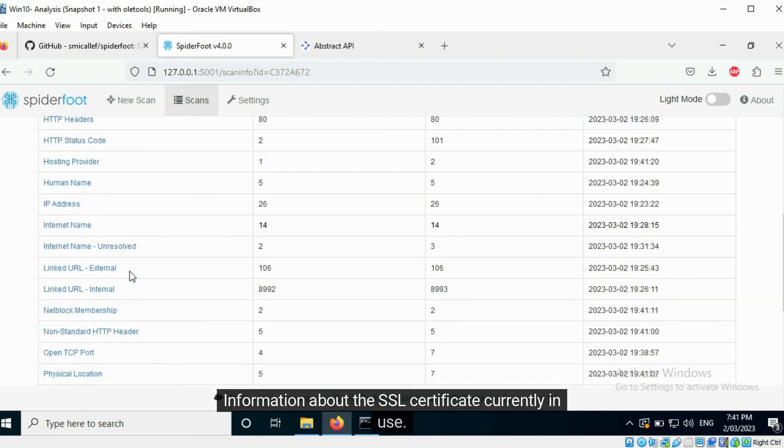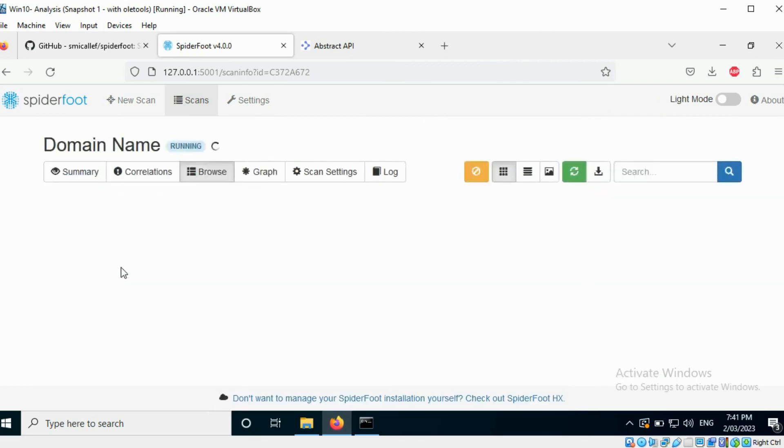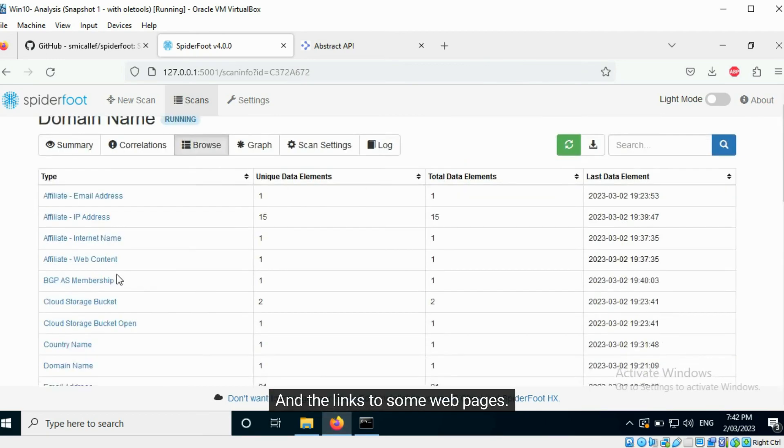Information about the SSL certificate currently in use. And the links to some web pages.